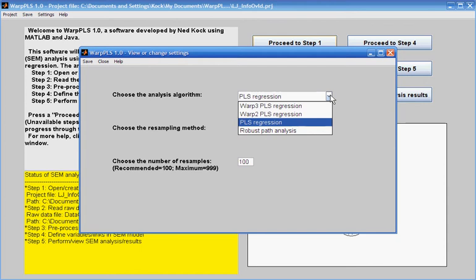Unlike Warp 2 and Warp 3 regression, PLS regression does not try to identify a nonlinear relationship between latent variables. The results through this algorithm, PLS regression, are very similar to the results generated by the PLS path modeling algorithms that are implemented by other PLS-based software used for structural equation modeling.